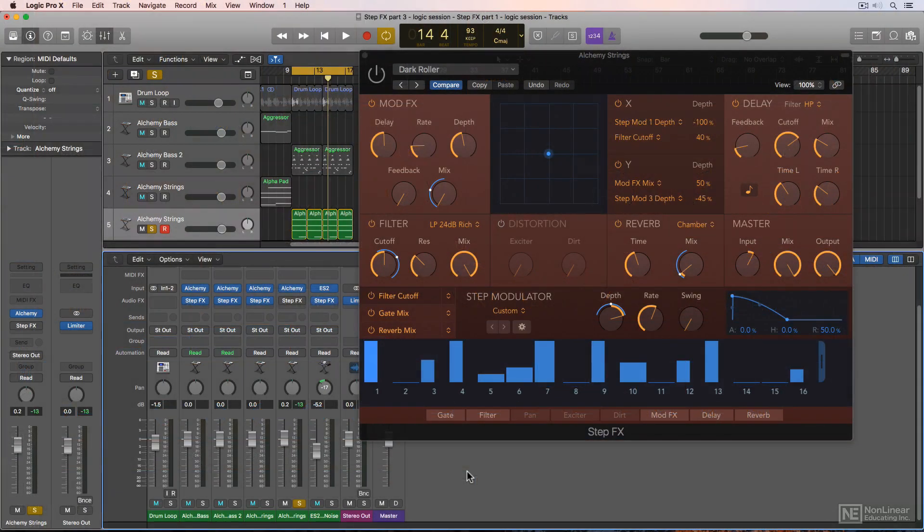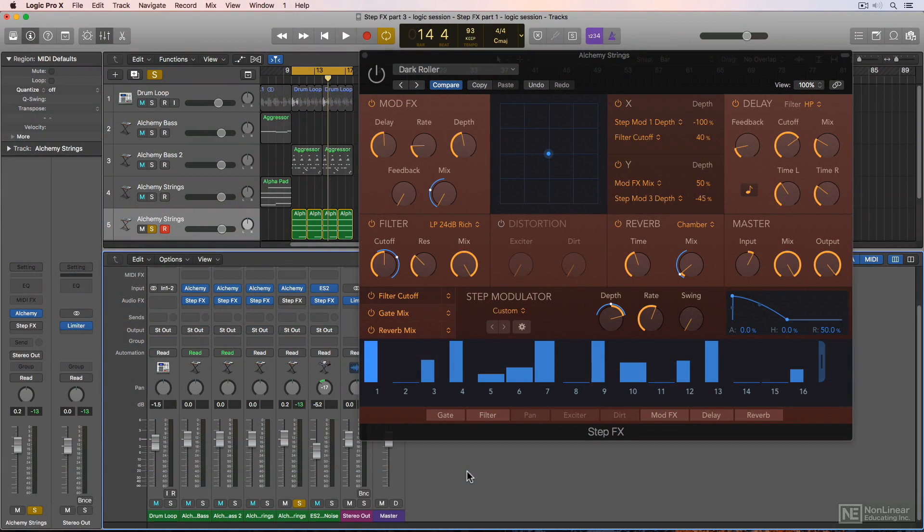Like last time, I fleshed out my song a bit more by adding an additional Alchemy Strings track. Here's what the strings sound like with step effects bypassed.